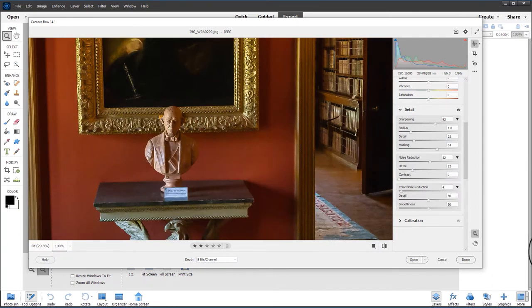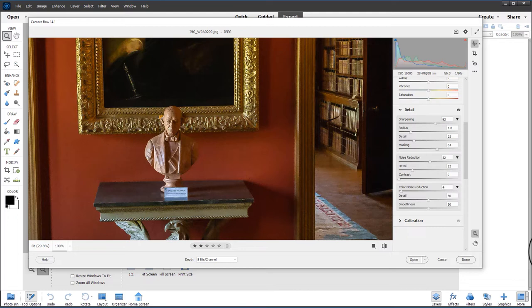And you can see we have a much nicer image now. The noise has been removed, we've sharpened the detail, and a very good job I would say. So that's removing luminance noise.